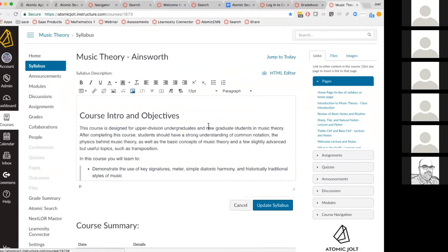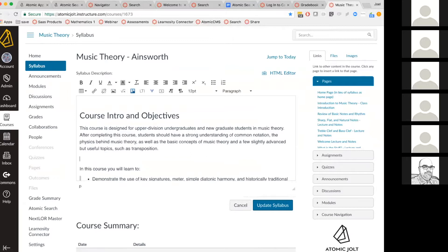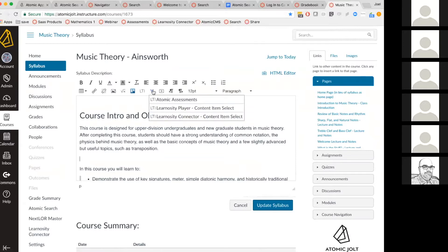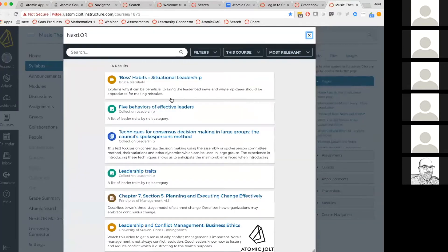So here's a page where I'm working on music theory and I want to find some relevant content. You can see that there's a bunch of different items here.